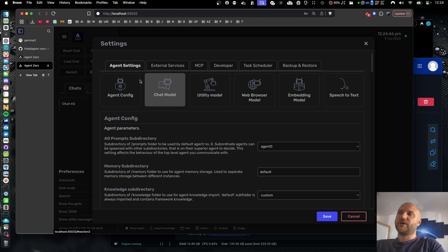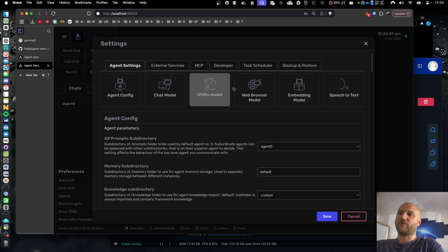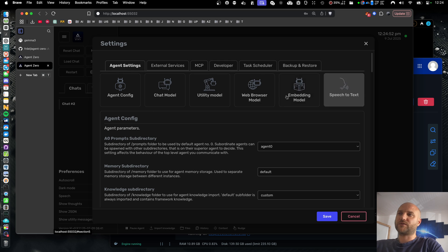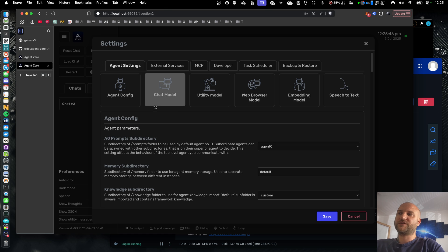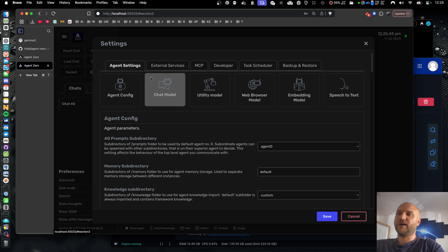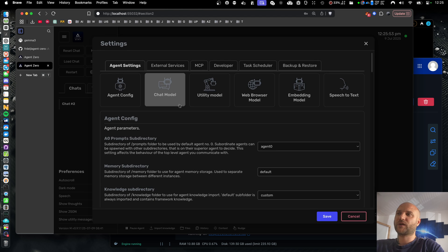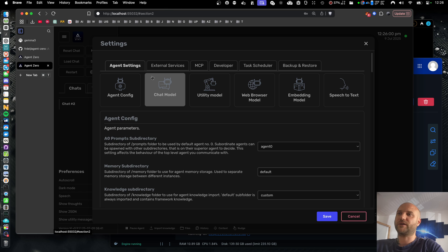So in Agent Zero settings, in agent settings section, there are four models you can configure. Let me explain how they work so you get a better understanding how Agent Zero operates internally. The first model is the main chat model. This model controls the AI agent itself. So this is the model you are chatting with. This model should be large and have good quality output. Something like GPT 4.1 or Cloudforce Sonnet ideally.